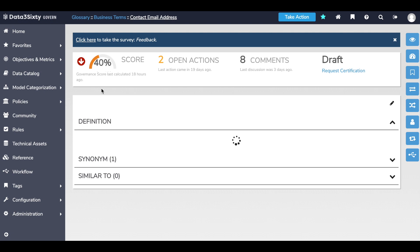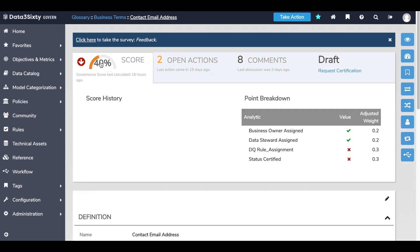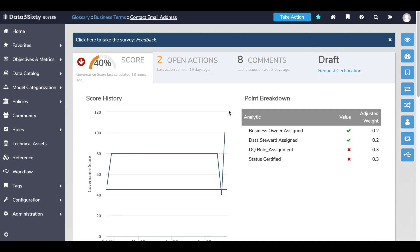Looking at the score criteria for my customer contact email address, I can see that two governance actions are needed. Number one, the asset needs to be certified for use. And number two, a data quality check needs to be run, ensuring the data is trustworthy and correct.